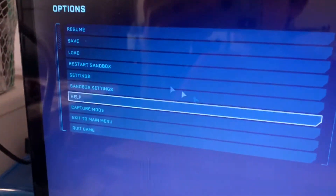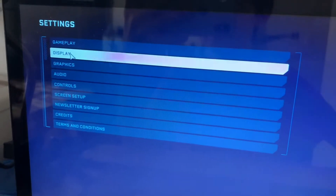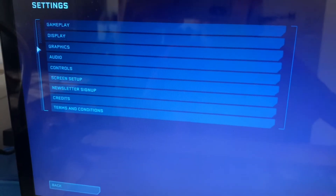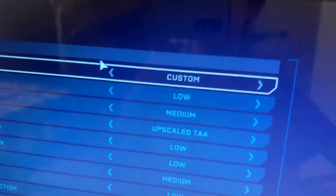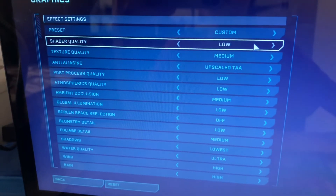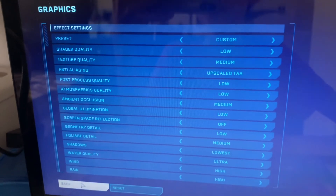So press S to exit the menu, go to Settings, then go to Graphics — no, Display — go to Display, then Graphics. Now put it on Custom, copy all these settings, and then go back.